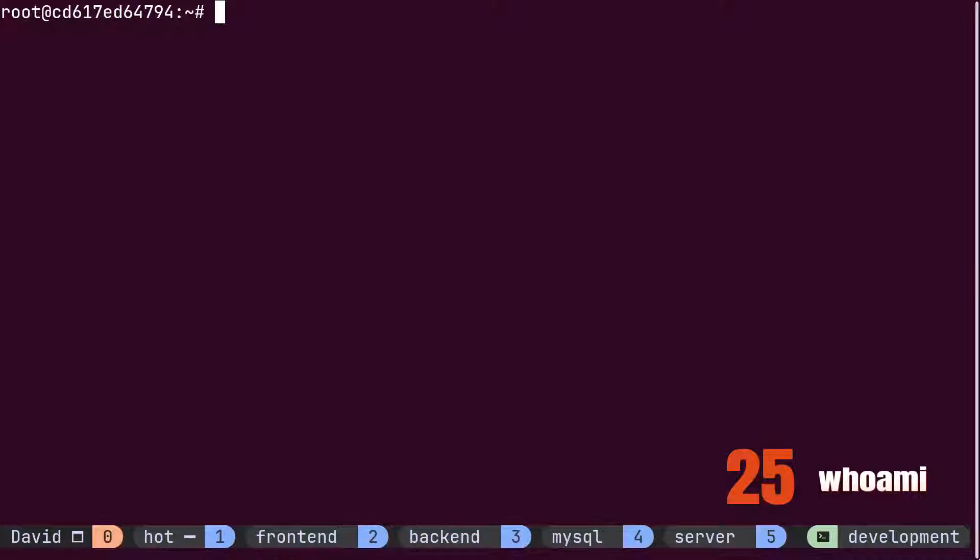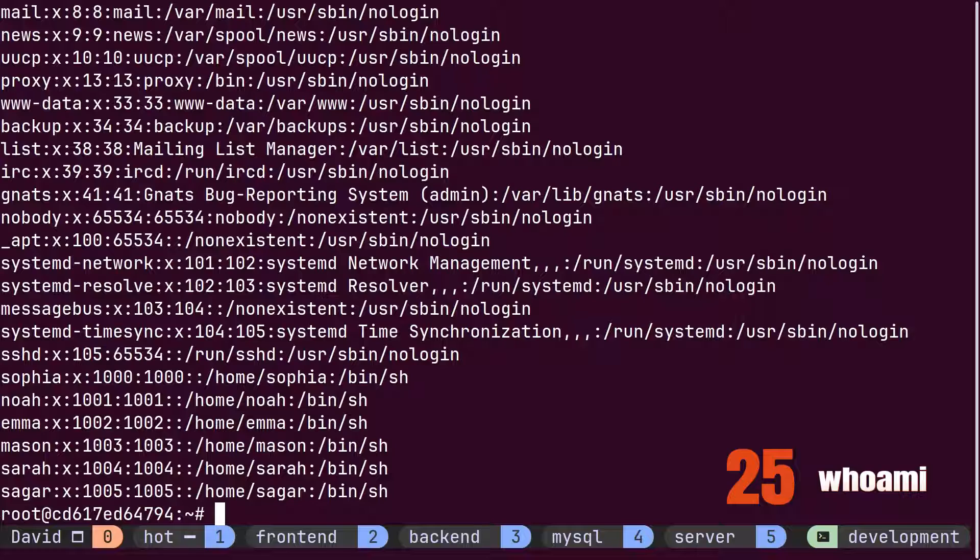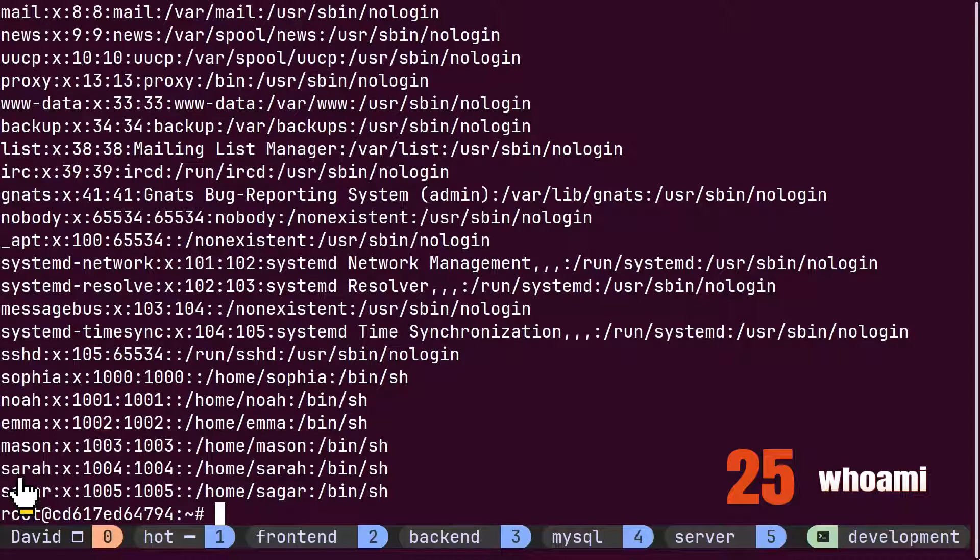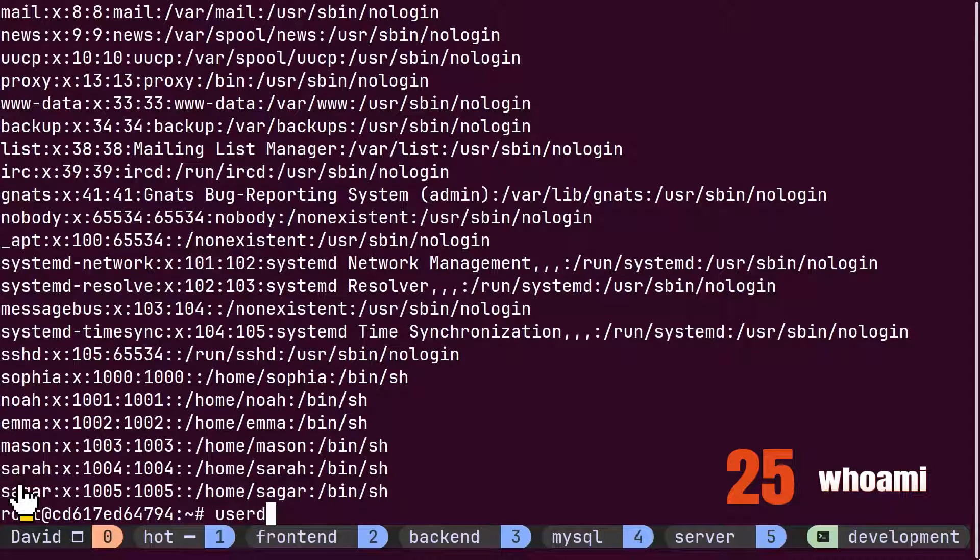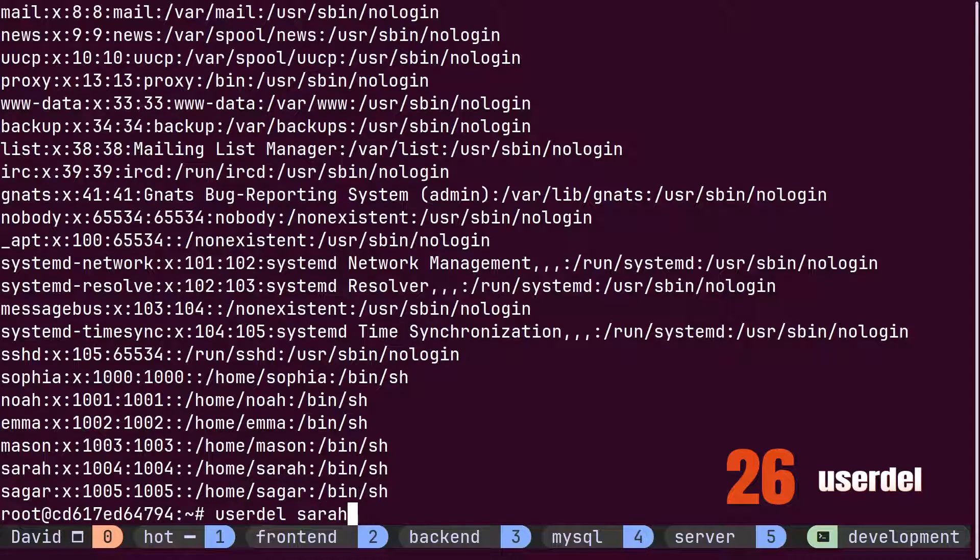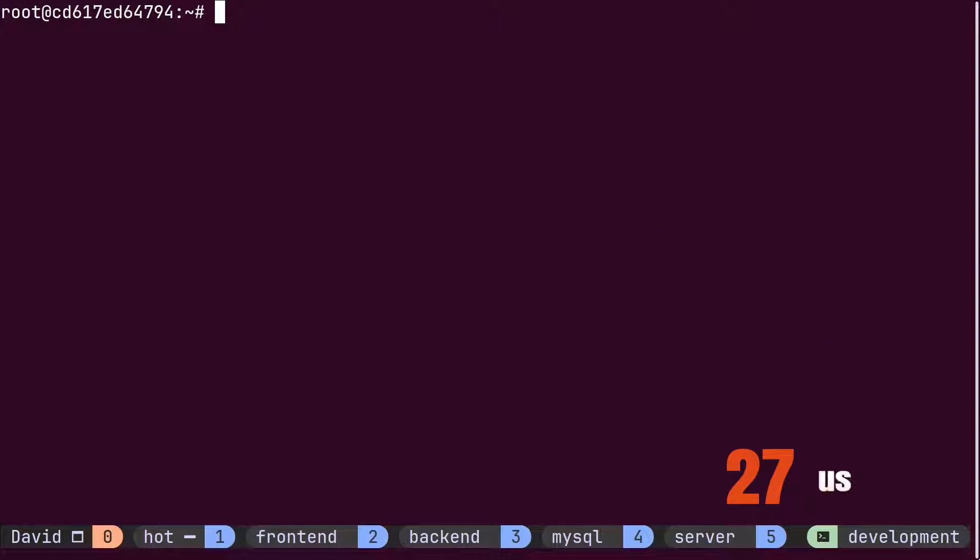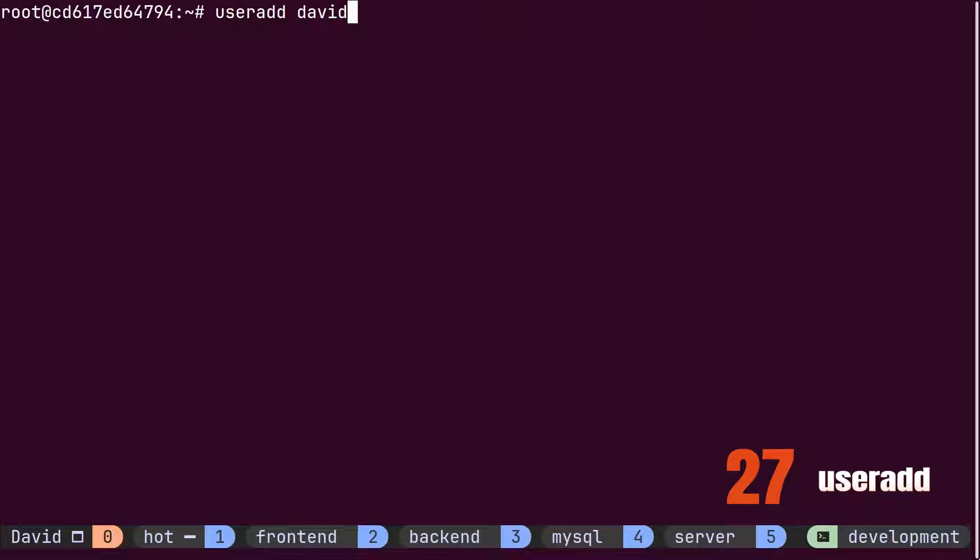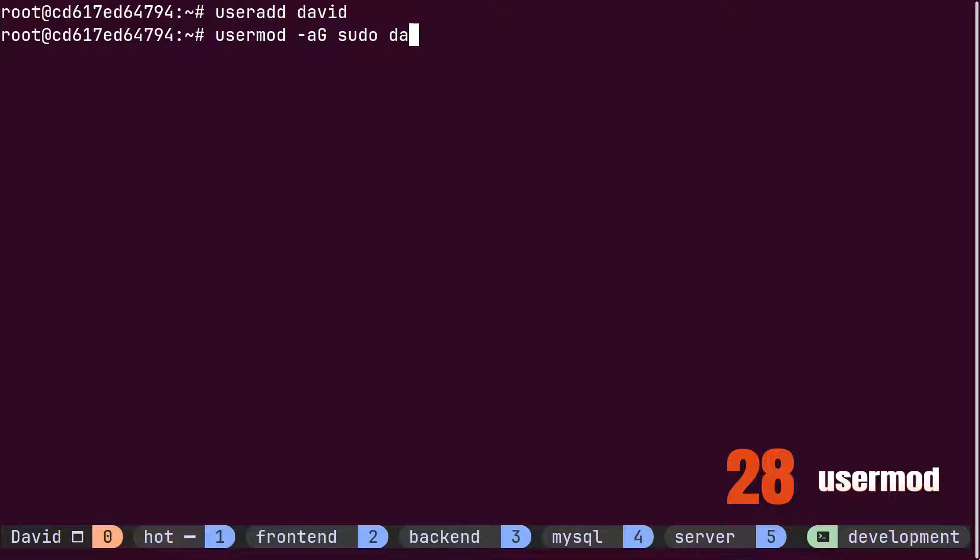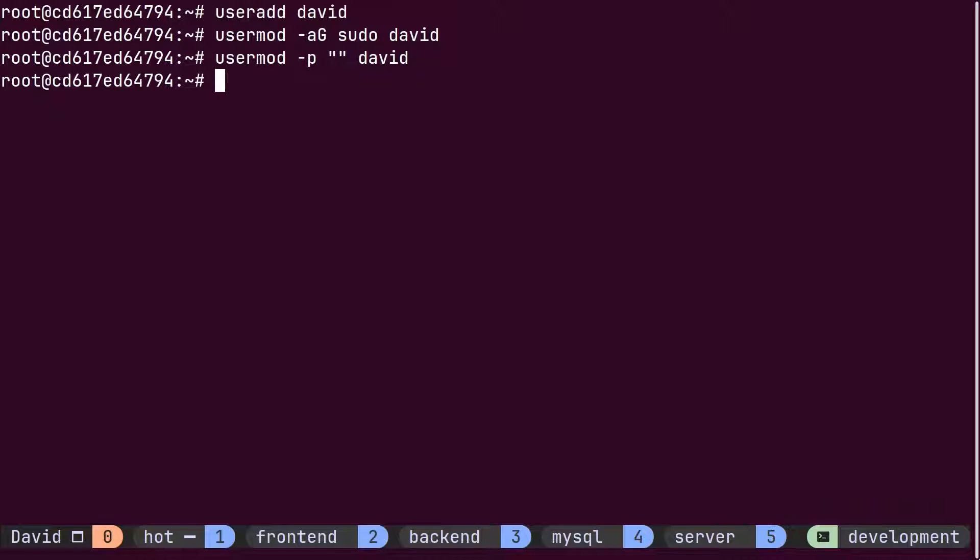Using the cat command, David examined the existing users on the server and identified the user named Sarah, whom he deleted using the user delete command. He then added a new user with the username David using the user add command and included this new user in the sudo group using the user modify command.